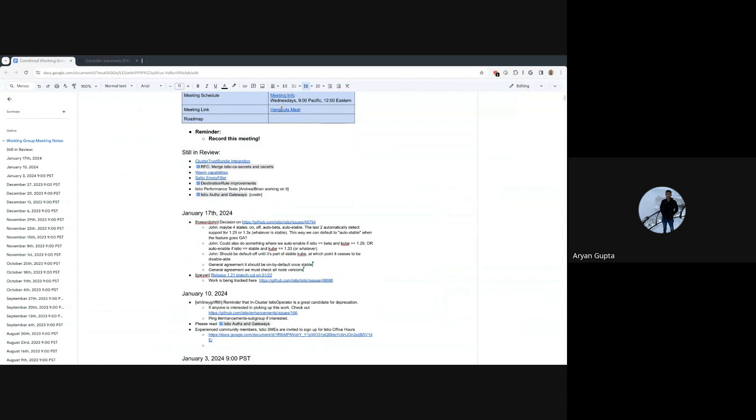Yes, that's just an announcement. 22nd January is the branch cut for the 1.21 branch. If you have any PRs, feel free to merge it and feel free to ping on Slack if you have something urgent. Work is being tracked in the GitHub issues there, I have tagged it.